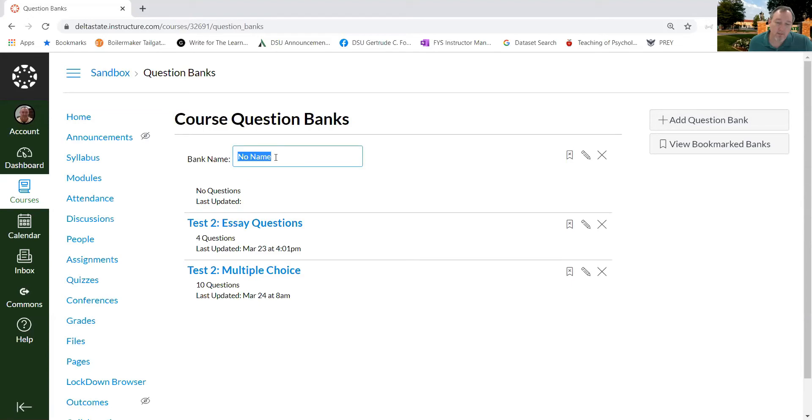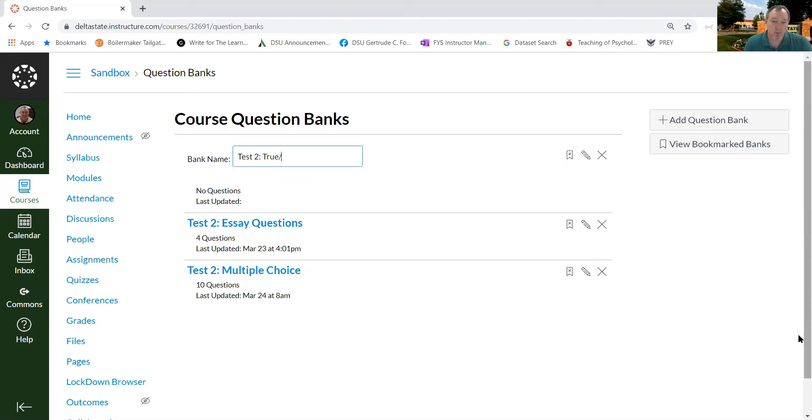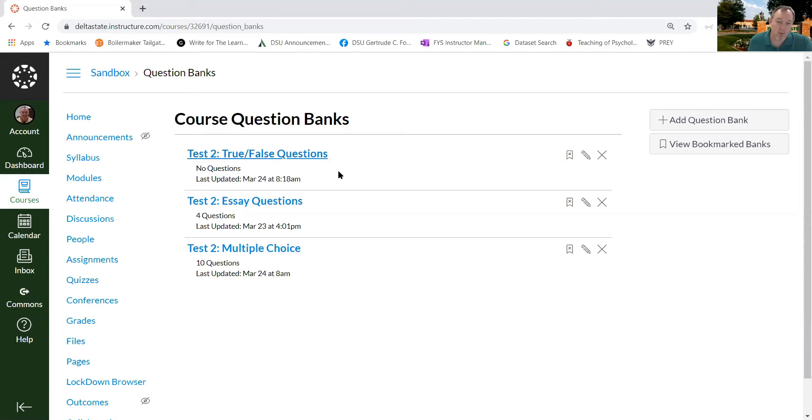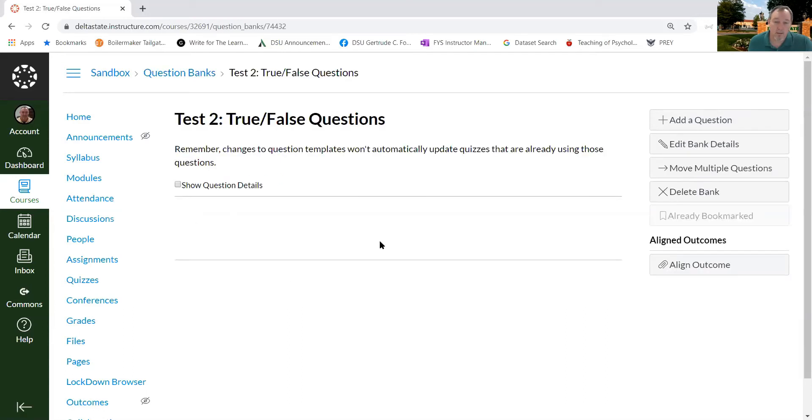Now the first thing you need to do is name the question bank. So I will call this test to true false questions. And then you have to click enter. You can't click away at this point on the page. That creates a link. Once you have that link you click the link and it takes you to this page. And then you can add questions to the question bank.